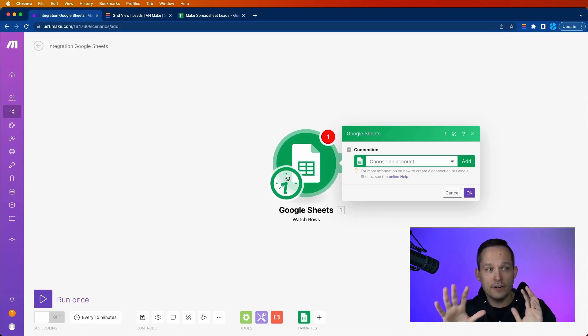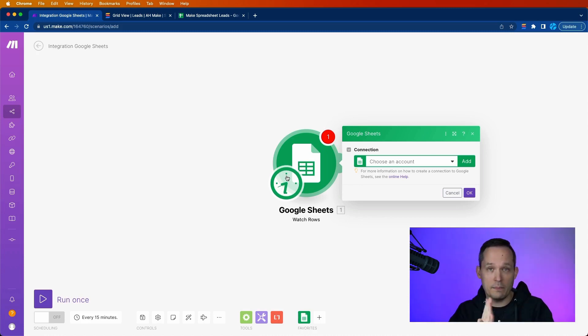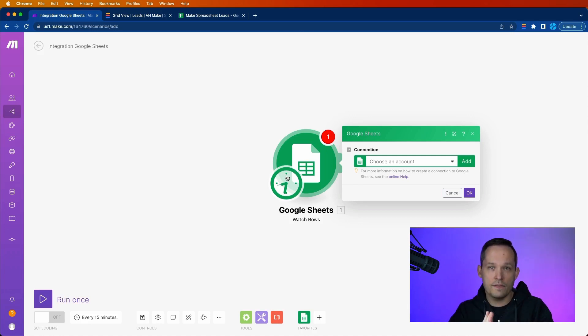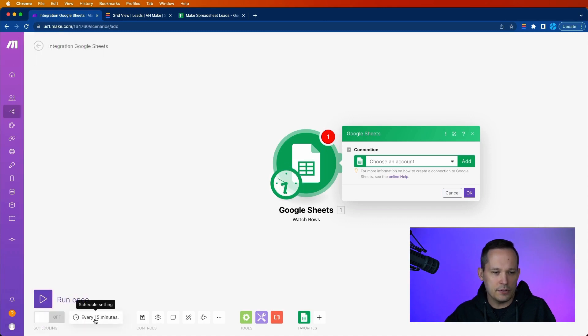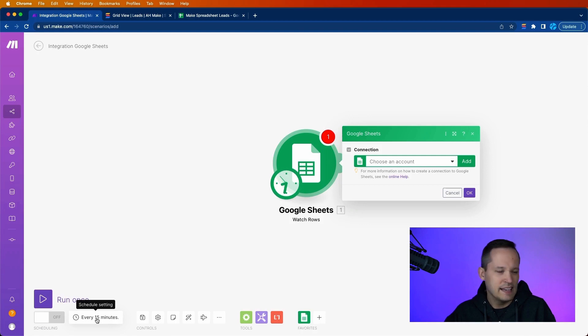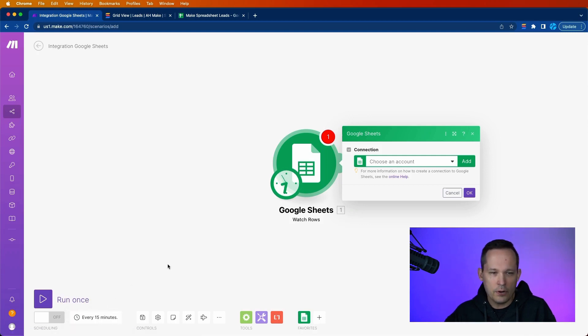Now, that's different for other kinds of applications where it's really based on the event. Like on the creation of this record, this immediately happens. In this case, it's time-based. If you're on the free account, it's going to limit you to every 15 minutes that it's going to check for this.